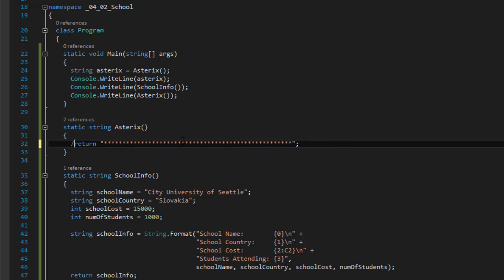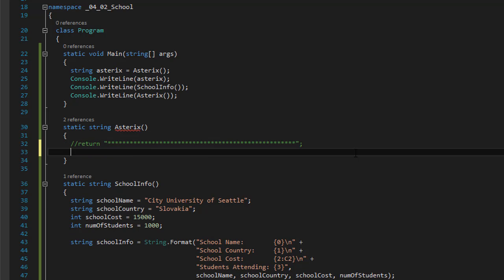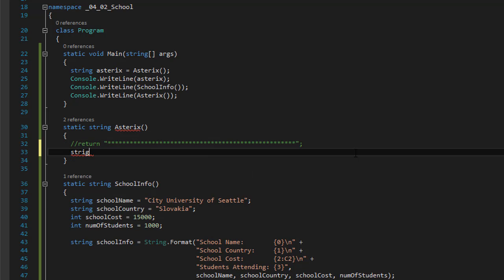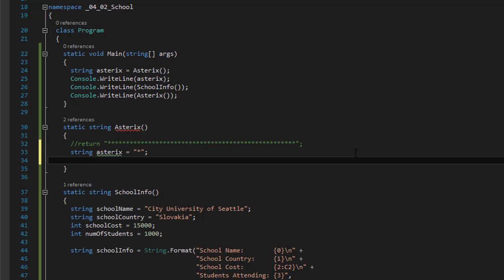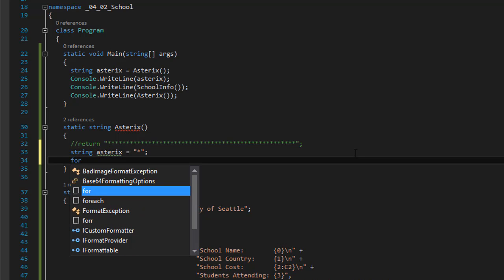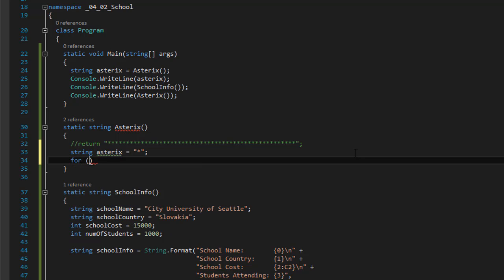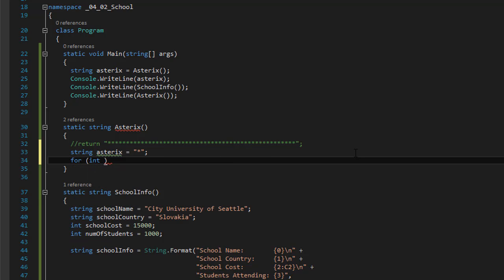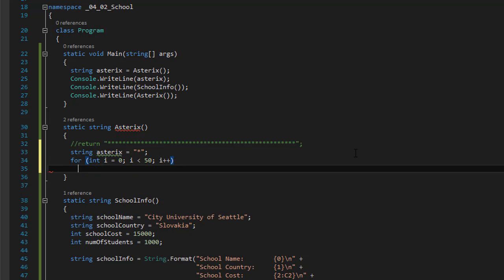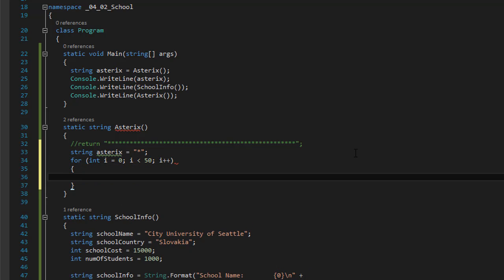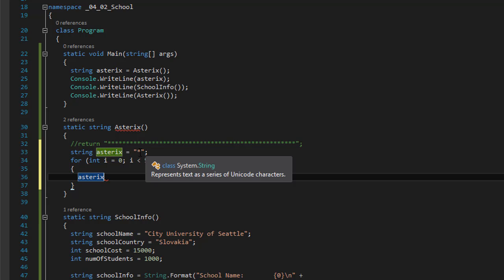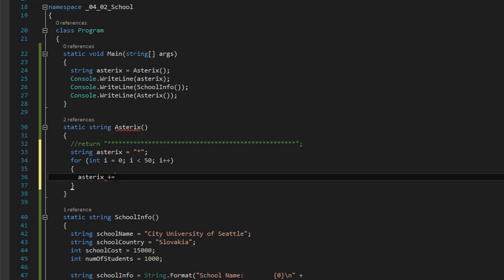So instead of returning this, what we can do, we can do our string asterisk. And I'll assign it to the value of the asterisk. And we will create a loop. In this case, it's going to be a for loop. And we will loop, I equals zero. I is less than, and I don't know how many there are, let's say 50. And I plus plus. So this will create our loop. And in it we will simply assign. Remember, asterisk only has one star right now. But if we do plus equals star, this loop will assign additional 50 stars to our asterisk variable.